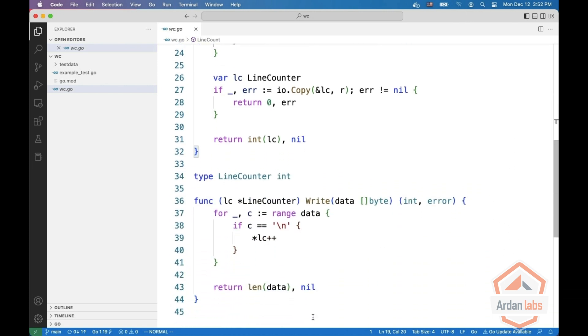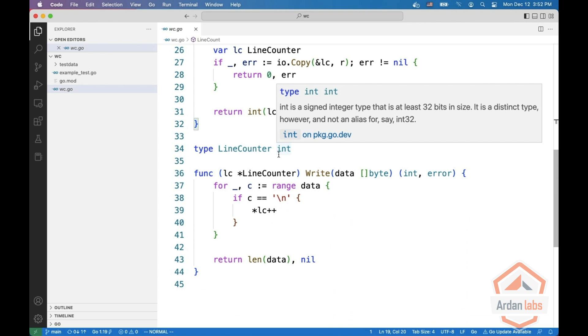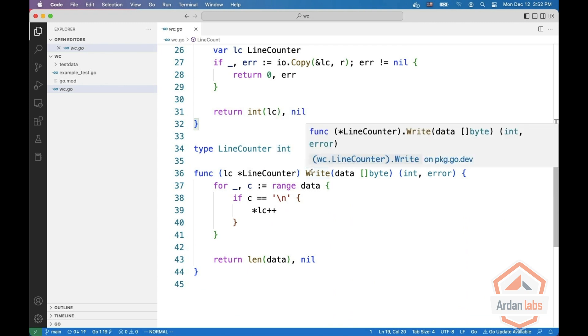So what is this LC? It's a line counter which underneath is an int, but it implements a write method which gets a byte slice and returns an int and an error, meaning it implements the IO writer interface.